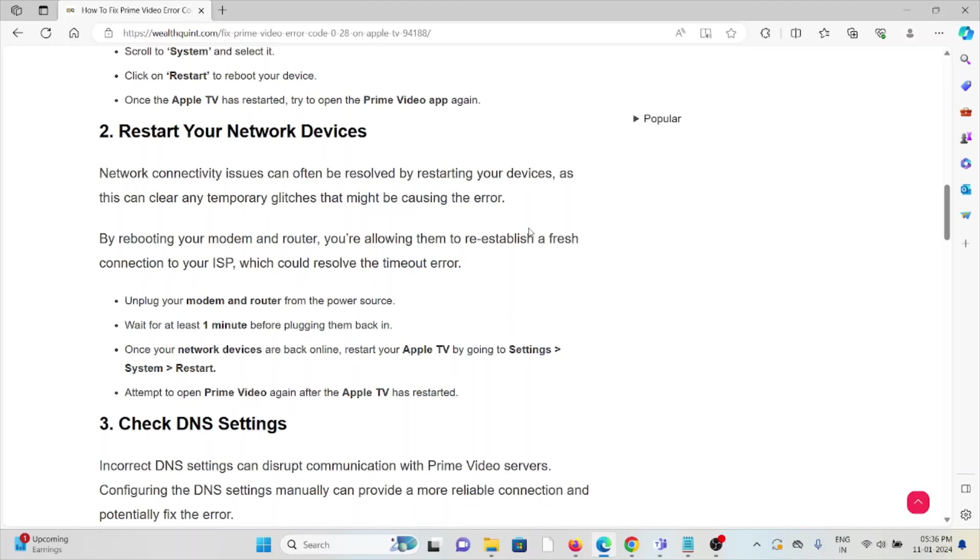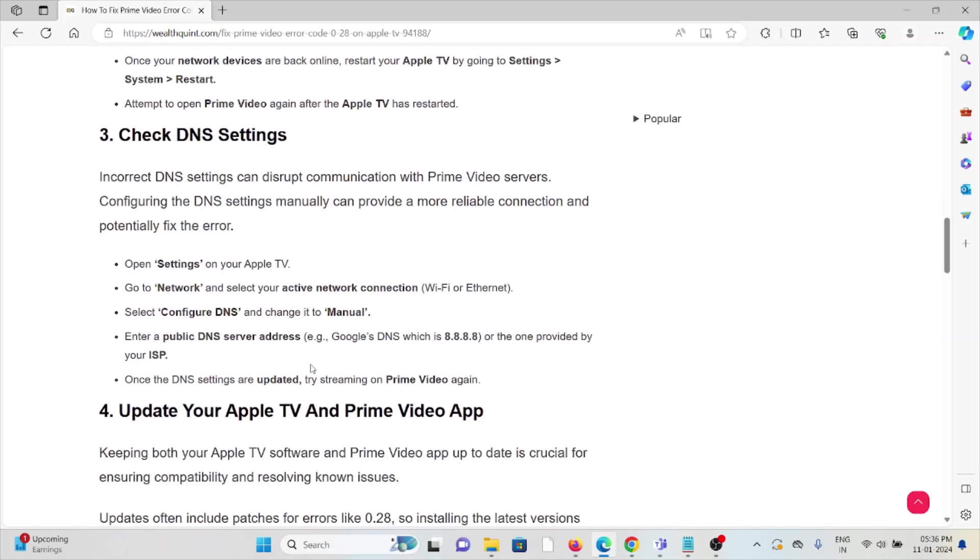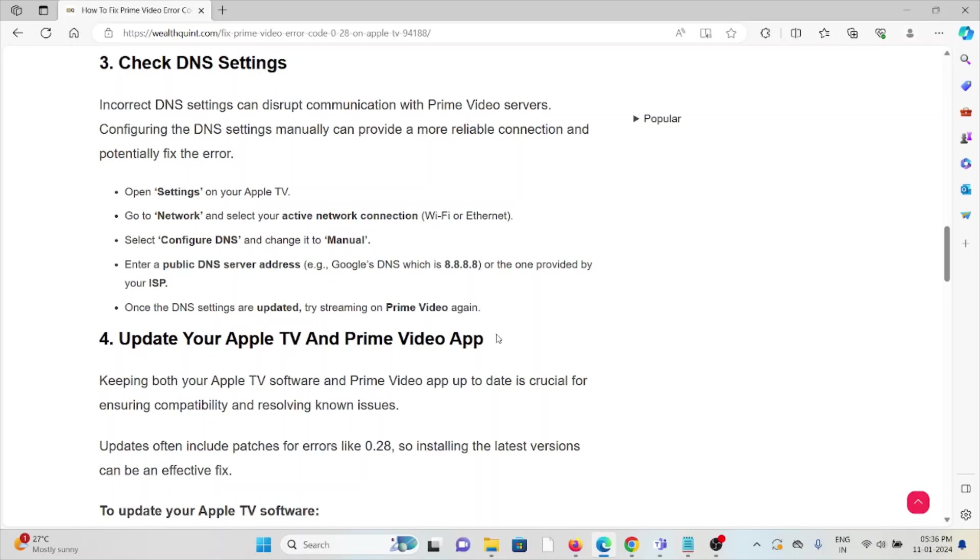The third method is check DNS settings. Incorrect DNS settings can disturb communication with Prime Video servers. Configuring the DNS settings manually can provide a more reliable connection and potentially fix the error. Open Settings, go to Network, and select your active network connection. Select Configure DNS and change to Manual. Enter a public DNS server address or the one provided by your ISP. When the DNS settings are updated, try streaming Prime Video again.